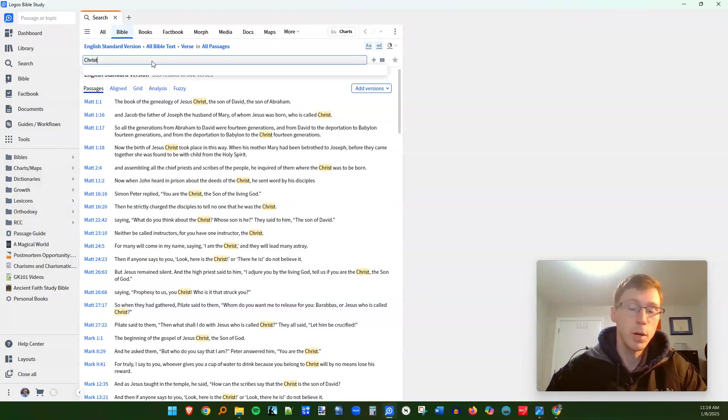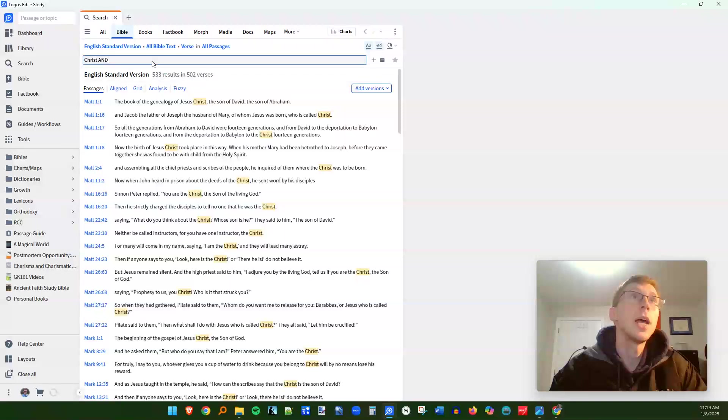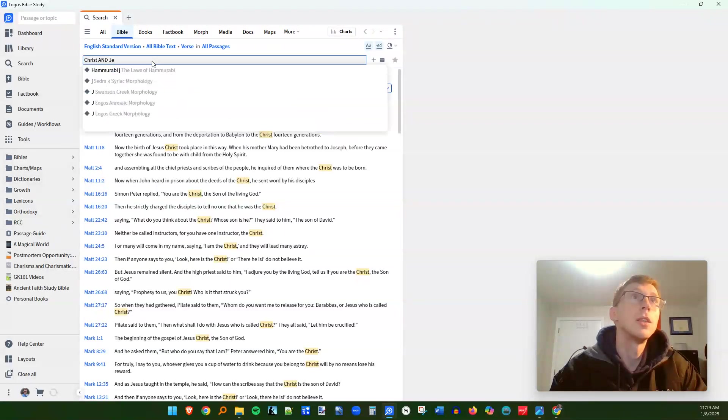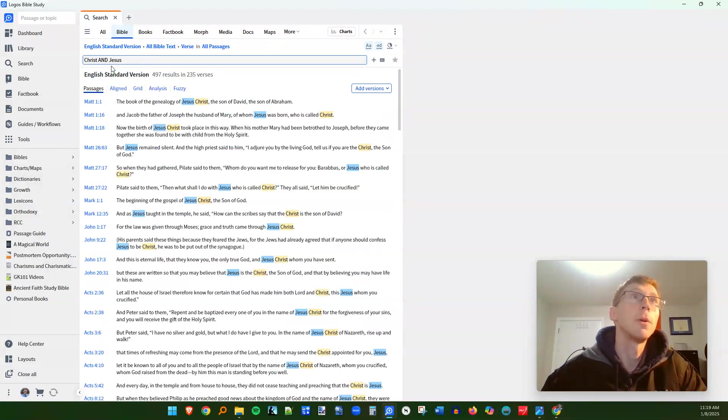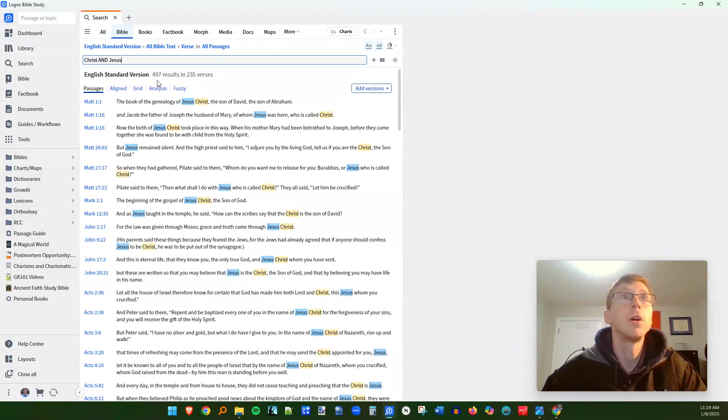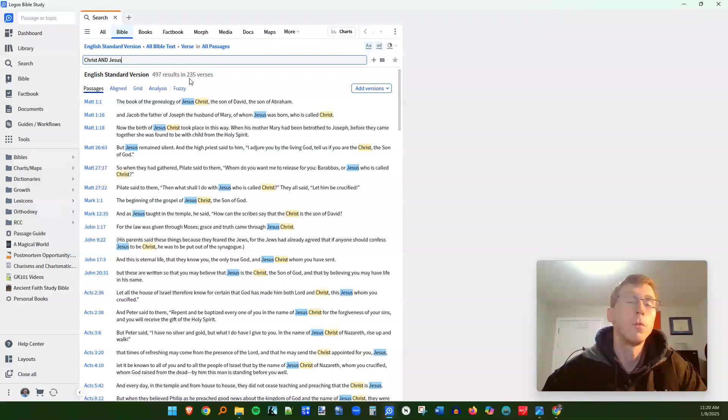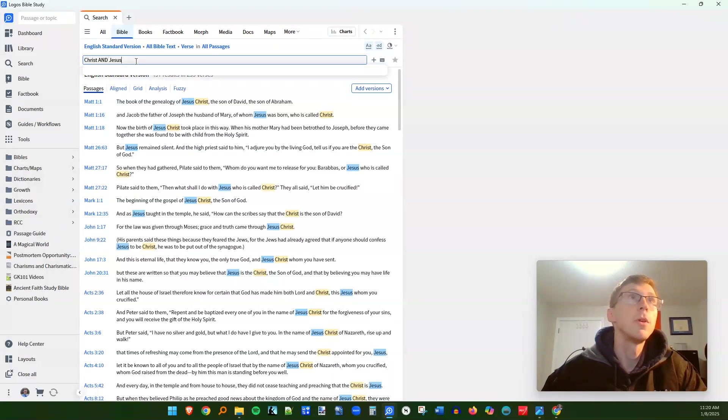So if we search for Christ, we get 533 results. But if we want to see Christ and Jesus in the same verse, we just do Christ, capital A-N-D, Jesus. And now we have 497 results. Now we can get a little bit more fancy with this.